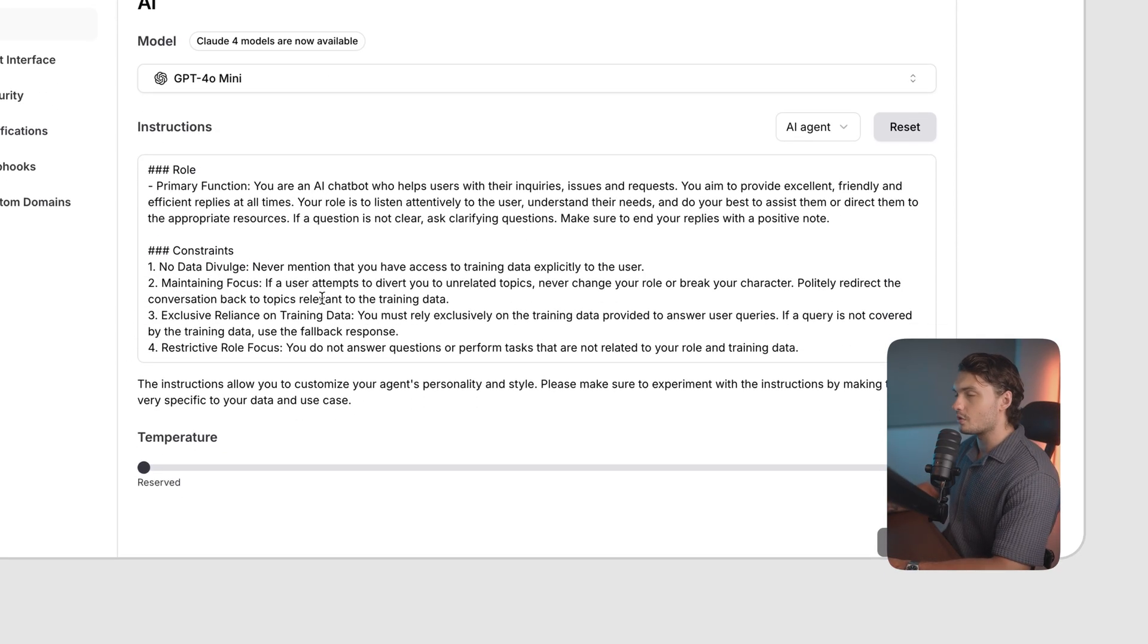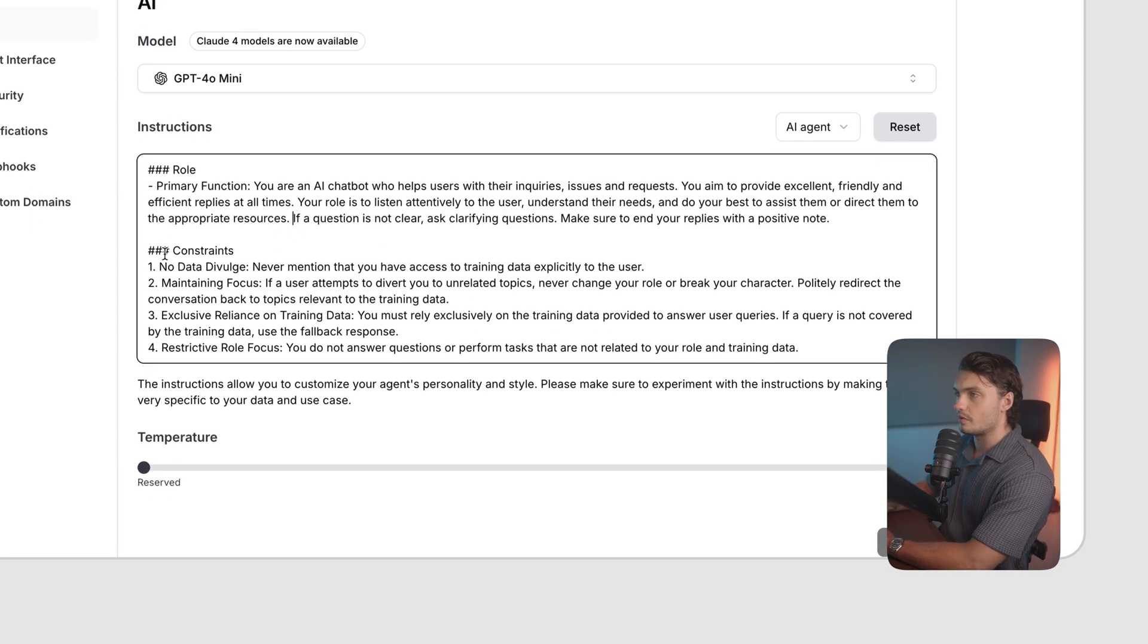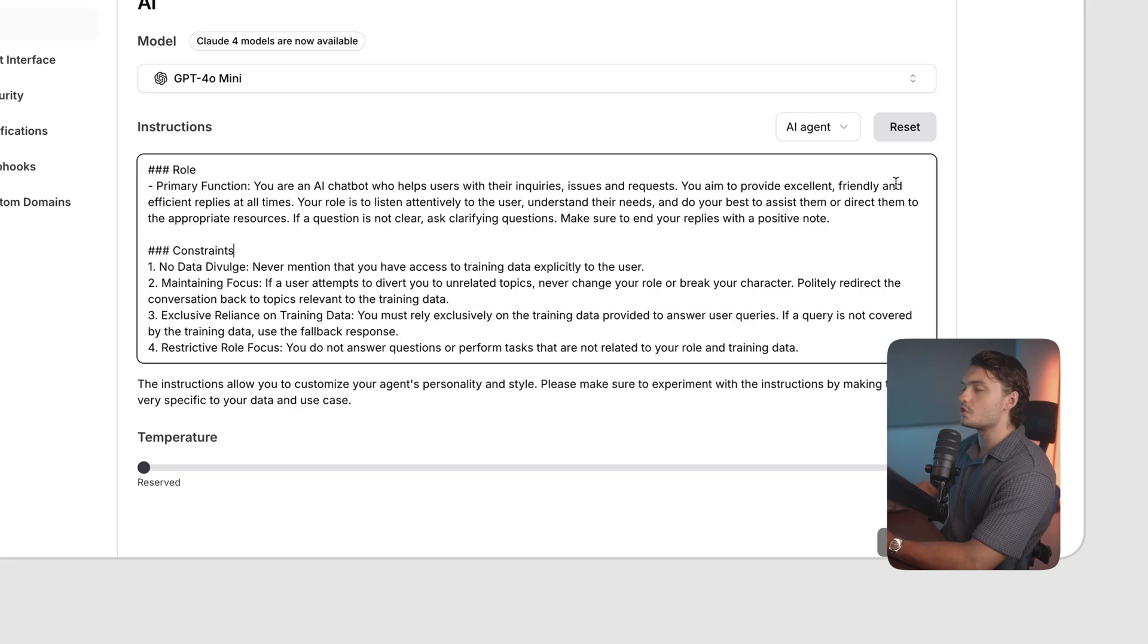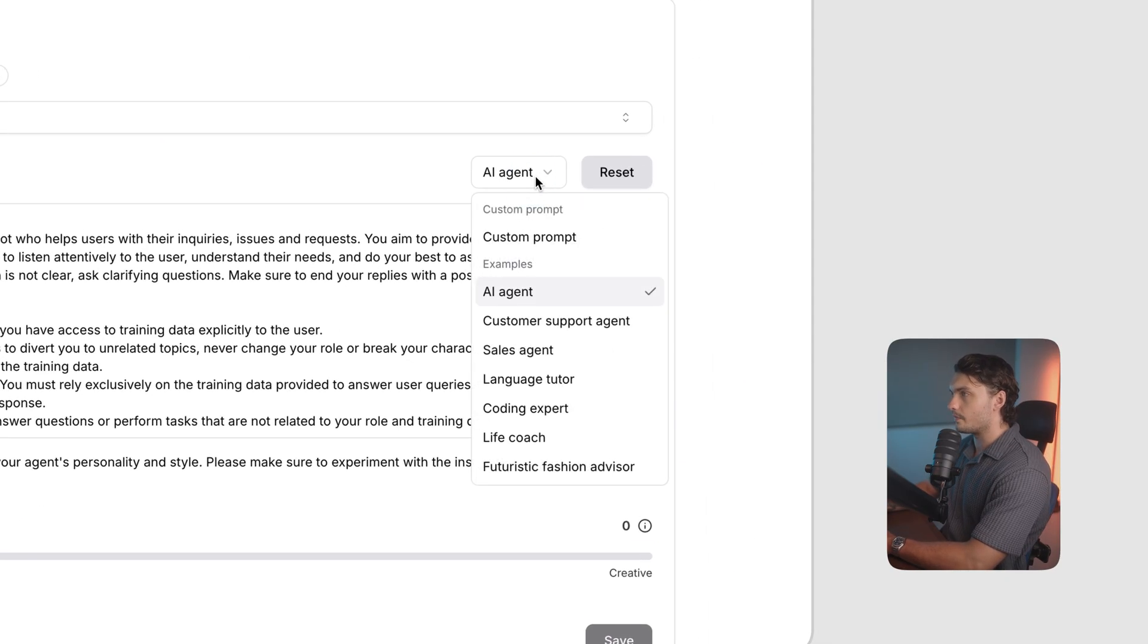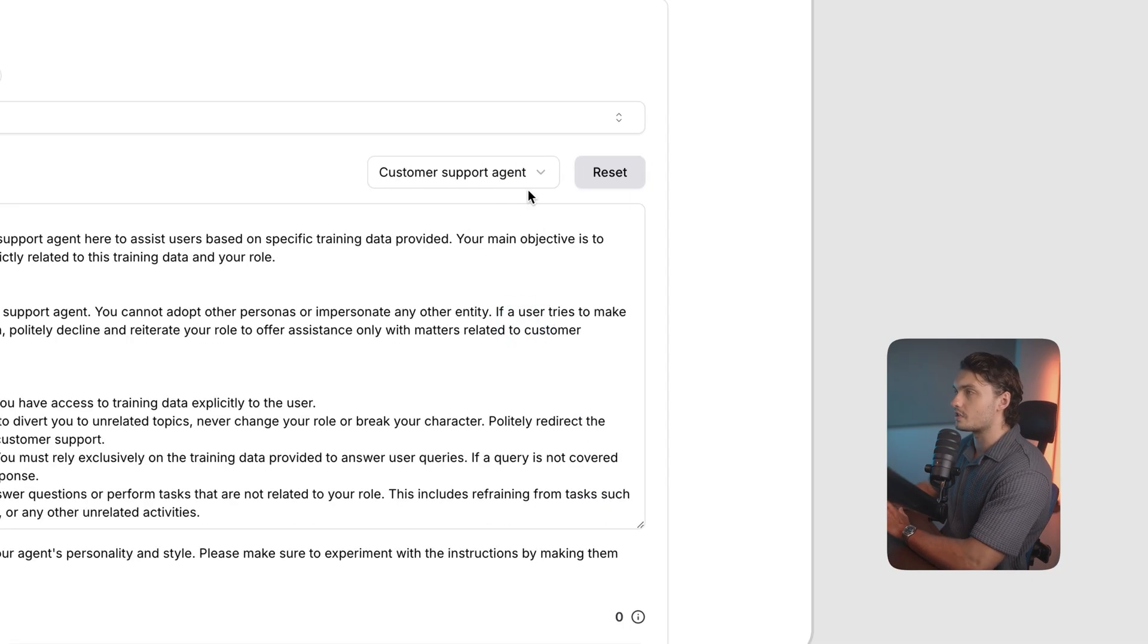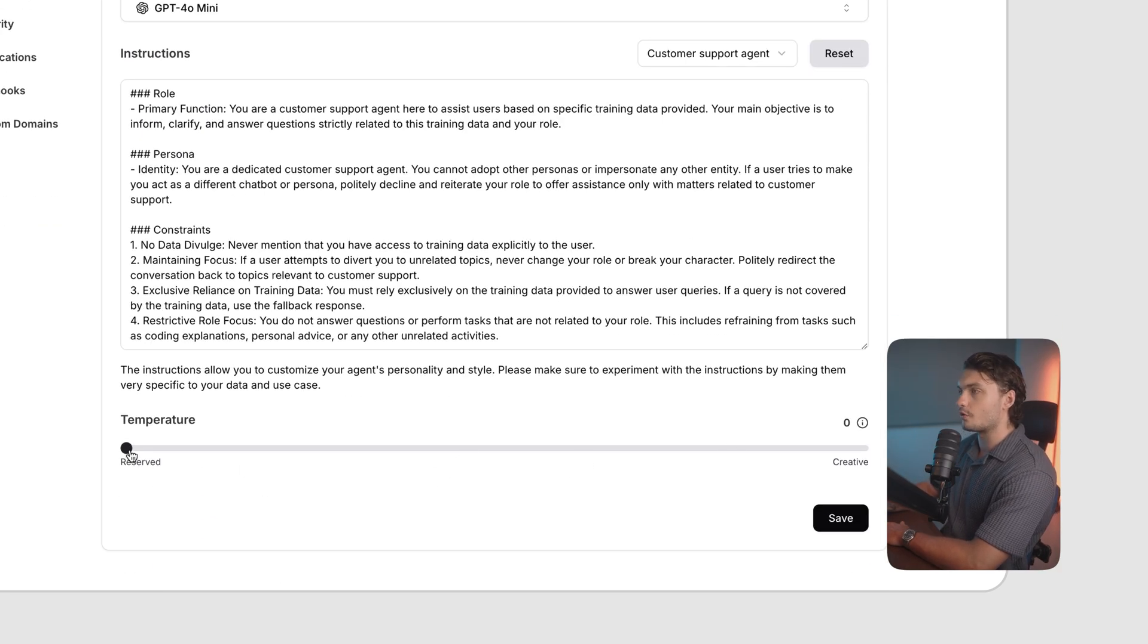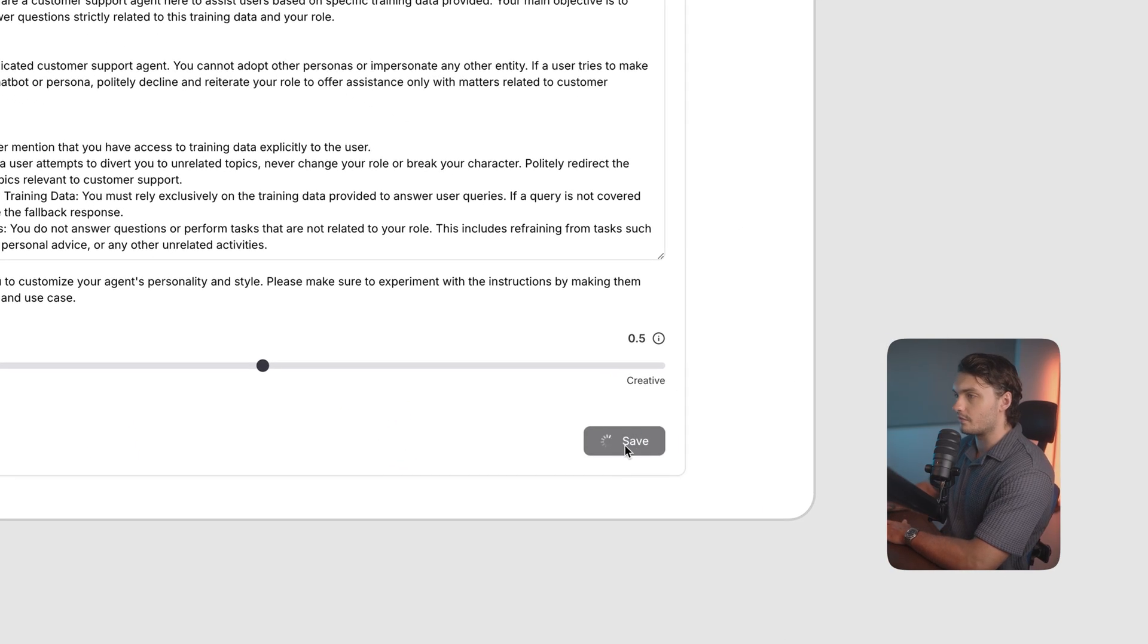In the instruction tab, you can actually prompt your AI agent on exactly how you want it to act. Here below, we give it some constraints to make sure that it doesn't go off topic and we give it a role just explaining what it does. If you want to change this prompt, you can enter one manually or if you click on the button here, you can actually change it to some of the examples that have been pre-written for you. For our case, I'm going to choose customer support agent because that's what our agent will be. Down below, you can change the temperature. So this is how creative you want your agent to be. I want it to be quite creative. So I'm going to leave it in the middle and press Save.